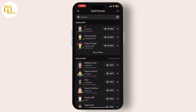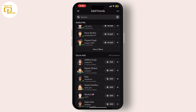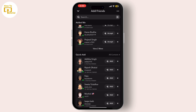If you don't remember the username, or if you want to add them using their Snapcode, tap on Add from Snapcode. You can either scan the Snapcode from your camera roll or point your camera at the Snapcode. Once the Snapcode is recognized, tap on the Add button to send them a friend request.